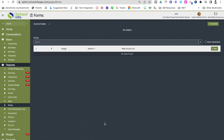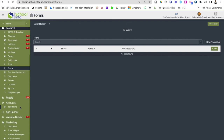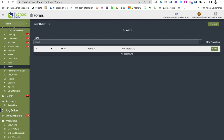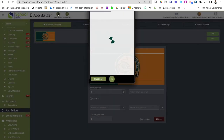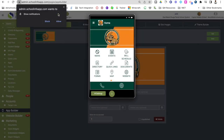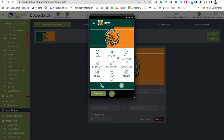Now that we have input all of this information into our features, we want to start building out our app. Go down on our menu to app builder. This will show you exactly how your app will look — you can always go to the top to see a live preview, which is what parents, staff, and students would see. You can get out of the live preview by clicking the little button.